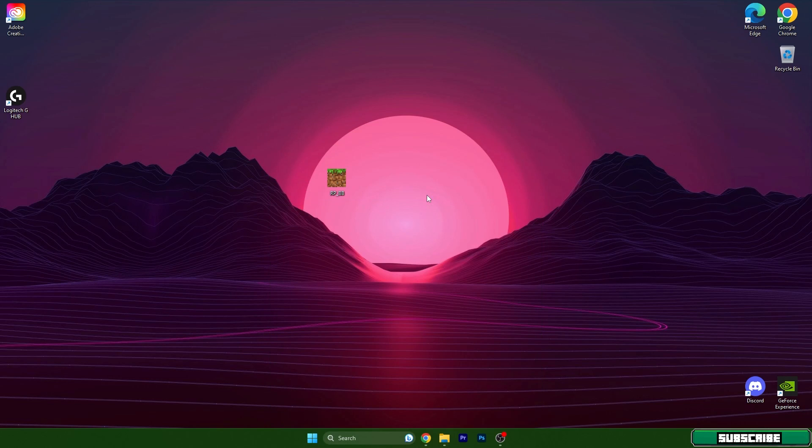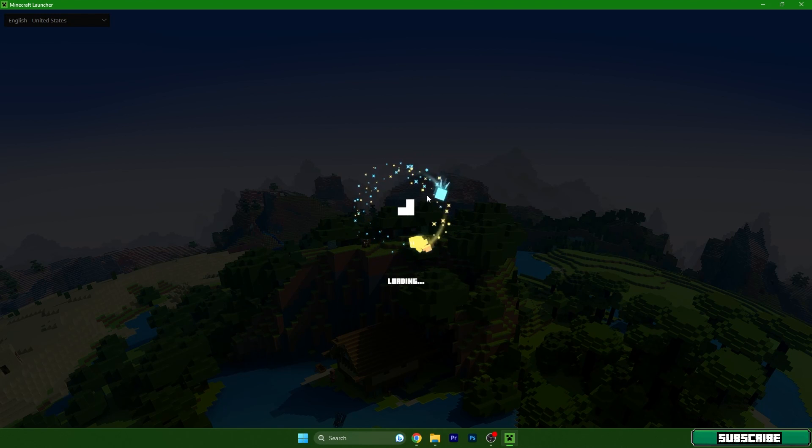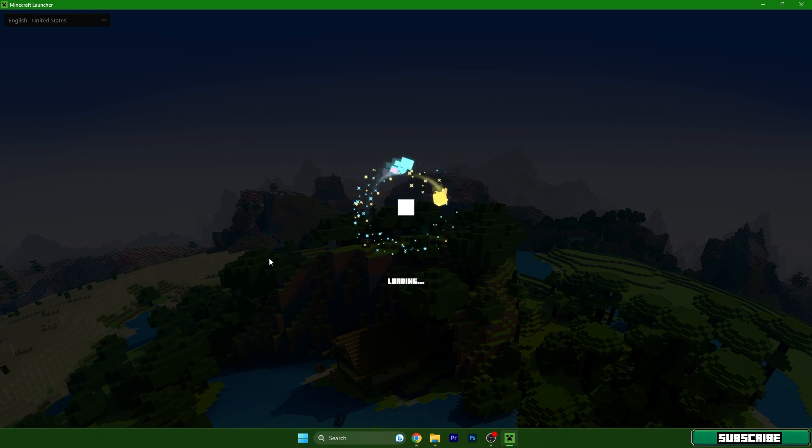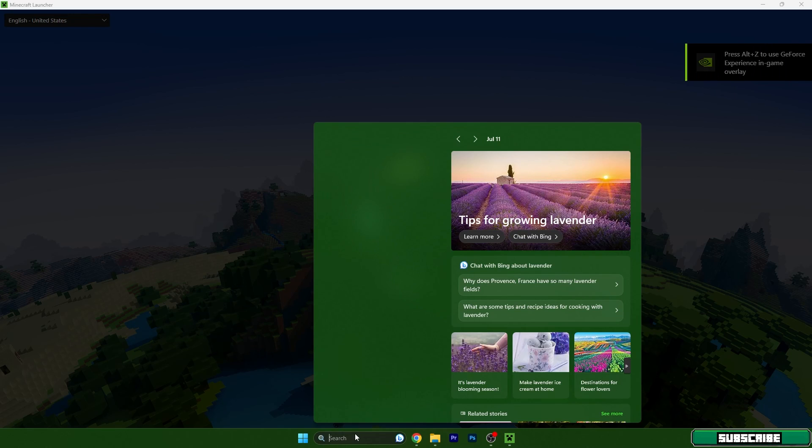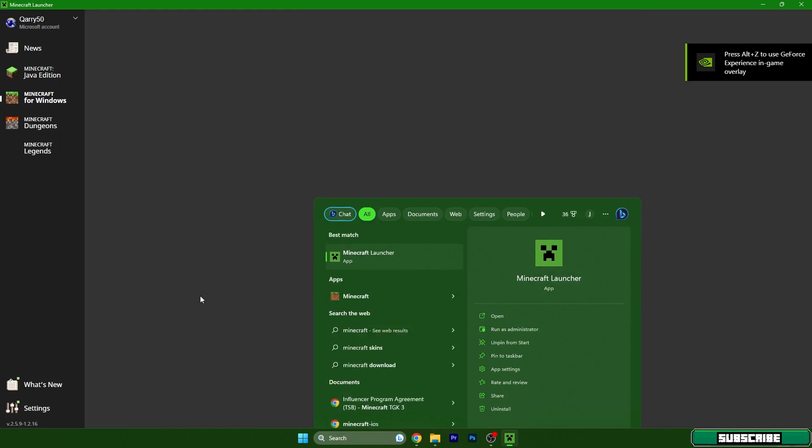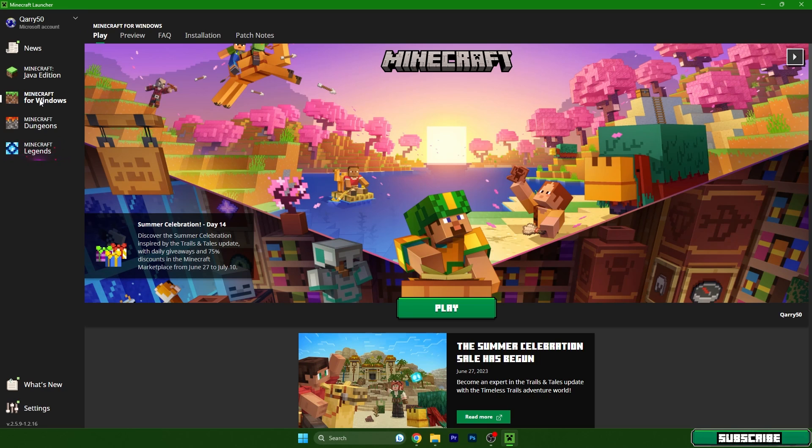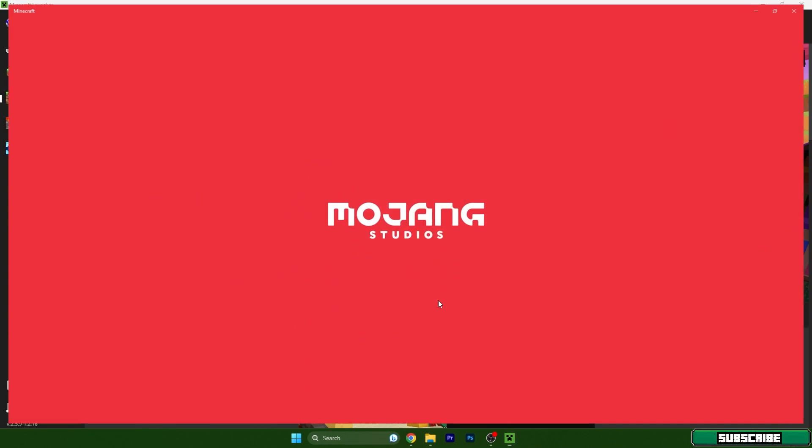Once we did that, go to your Minecraft launcher and choose Minecraft Windows 10 Edition. You don't need to go to the Minecraft launcher if you don't want. You can just type in Minecraft here, but I always do it with the Minecraft launcher. So open Minecraft for Windows please.